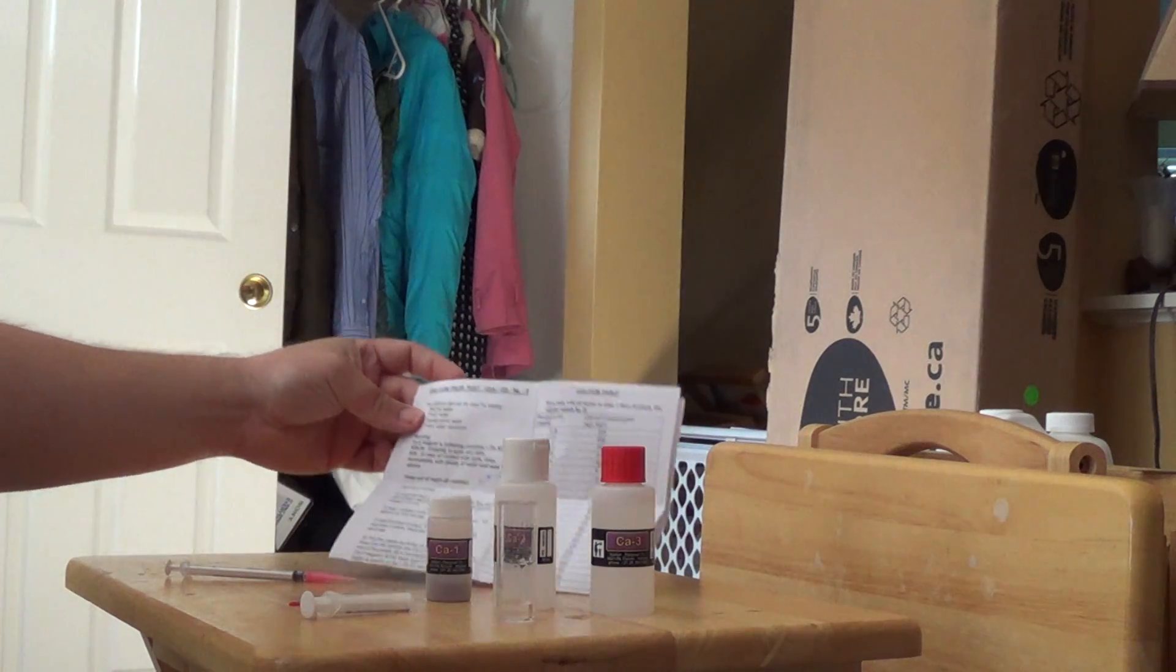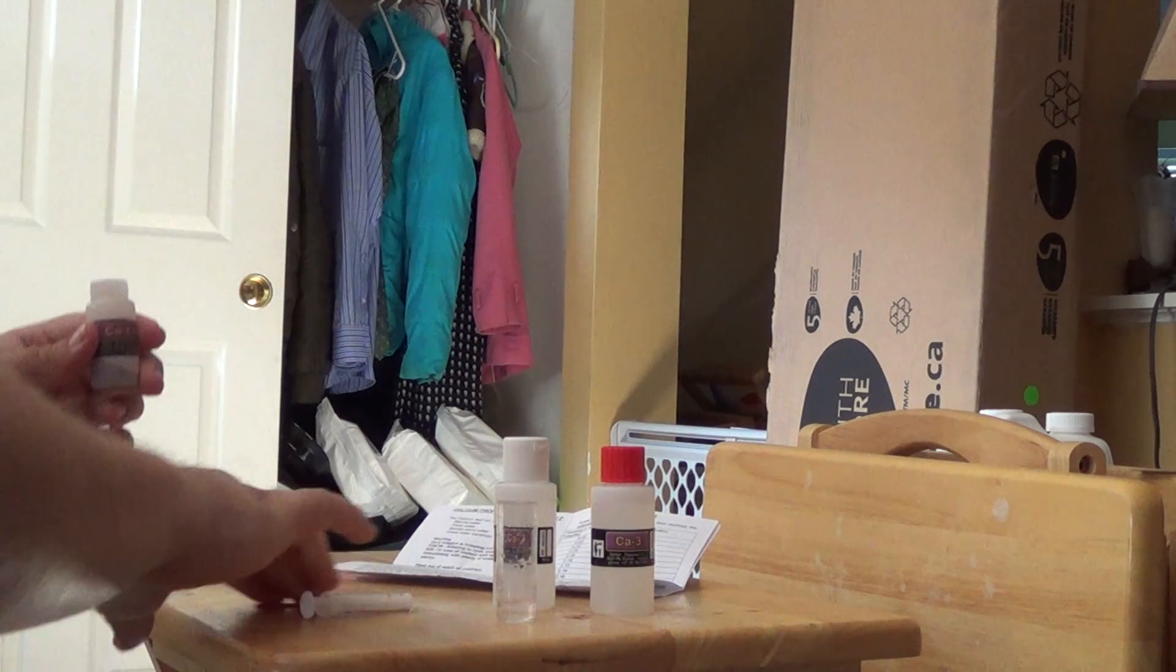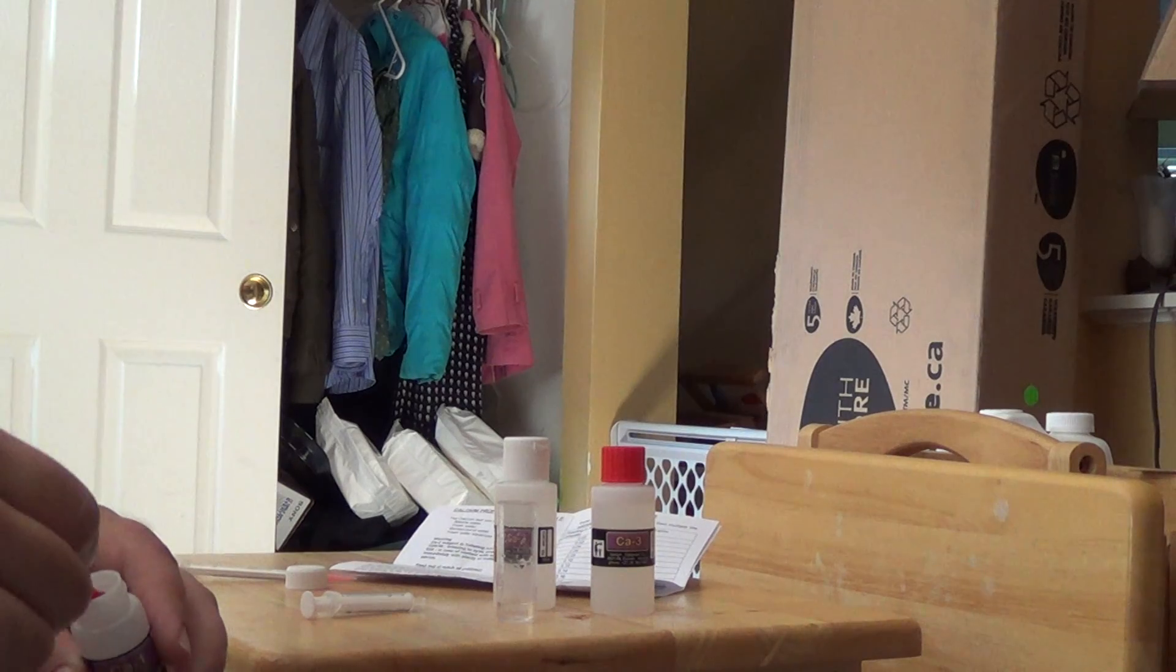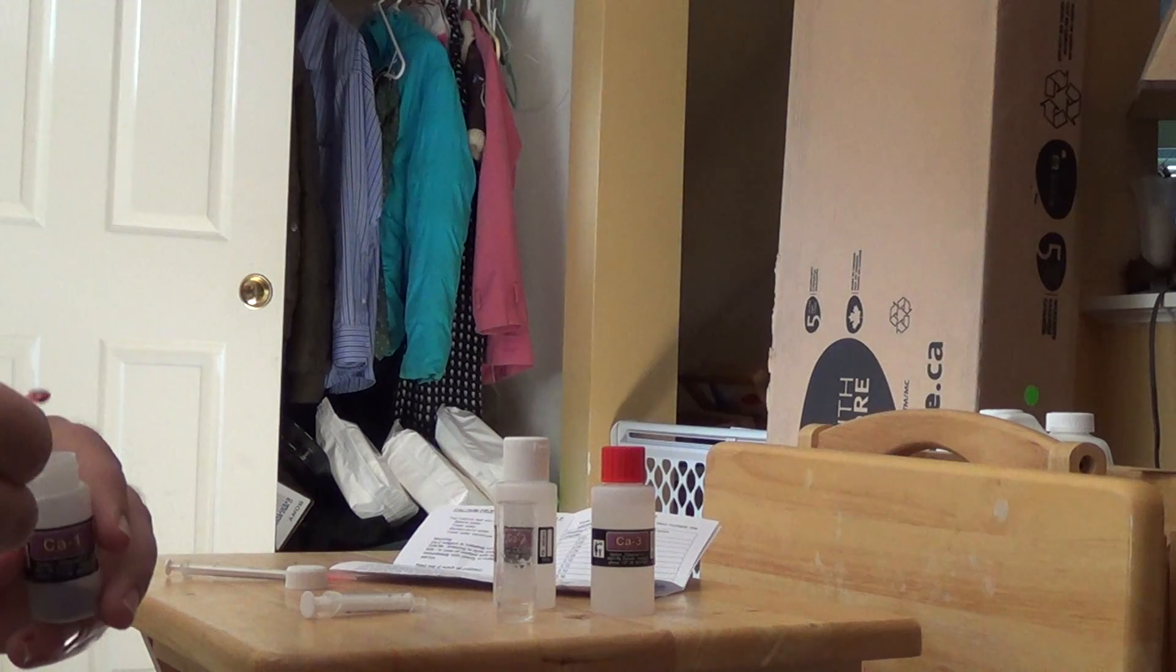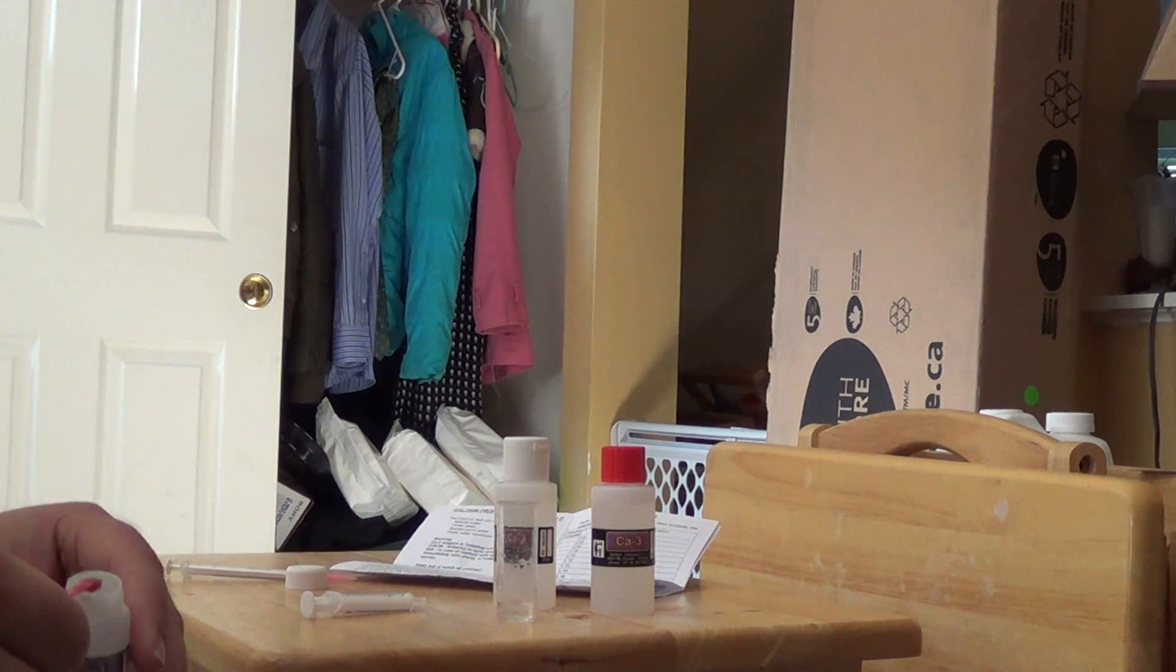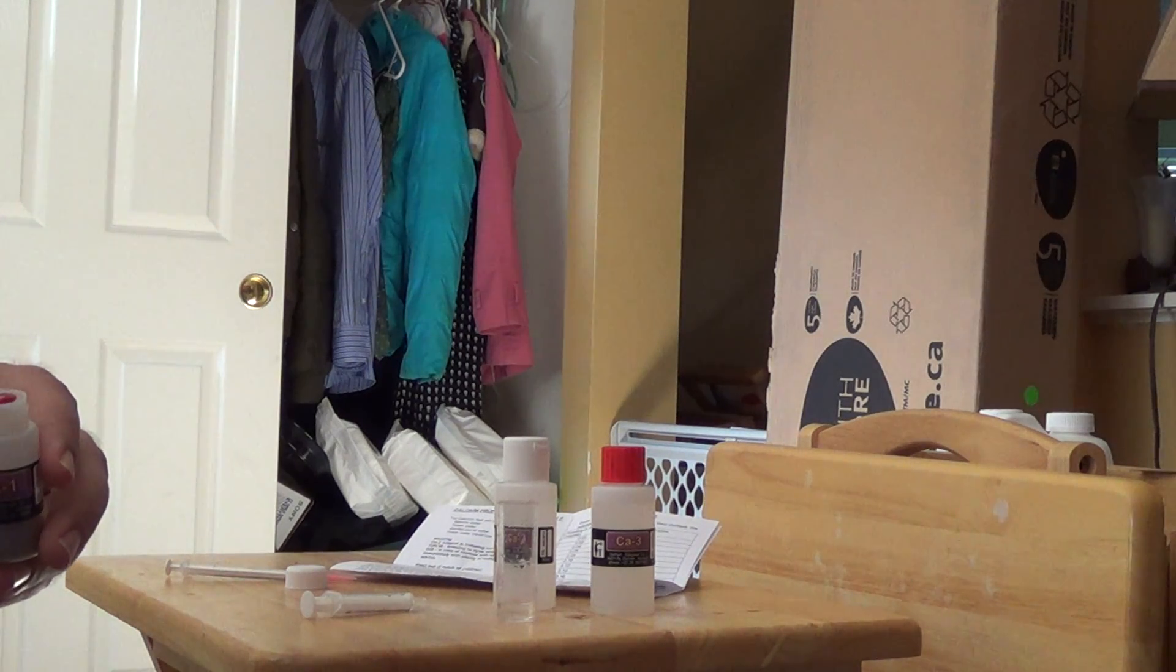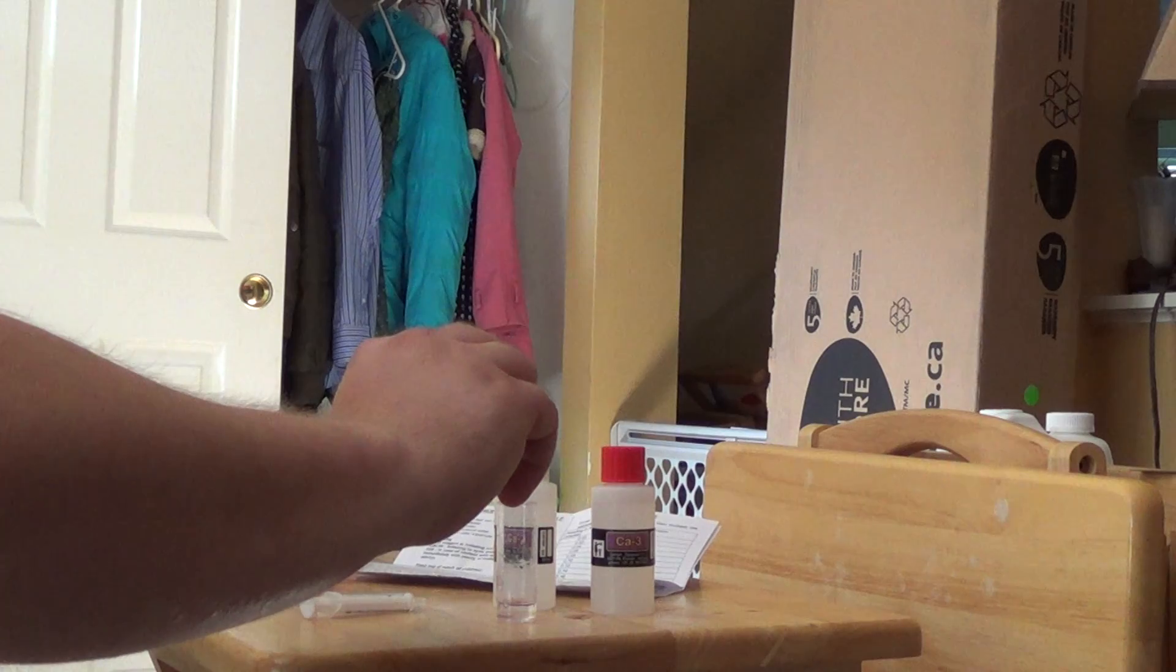From there, you need to add one spoon of CA1. Again, this is the part that I'm not really fond of but it's fine. It's probably the best way to do it. Make sure it's nice and level. It's not level. Typically what I try to do is scoop out more than a spoonful and then kind of knock it against the side a little bit to level it off. So we've got one level spoon. Dump it in.